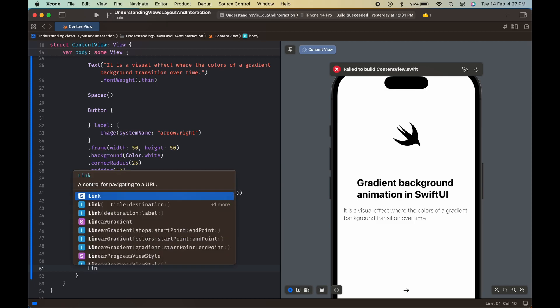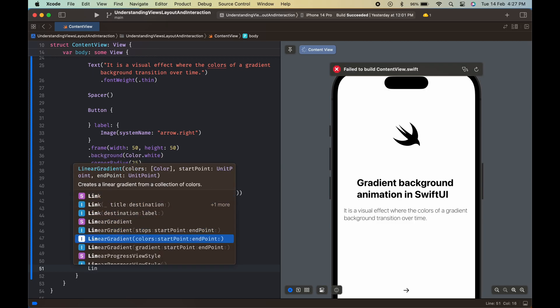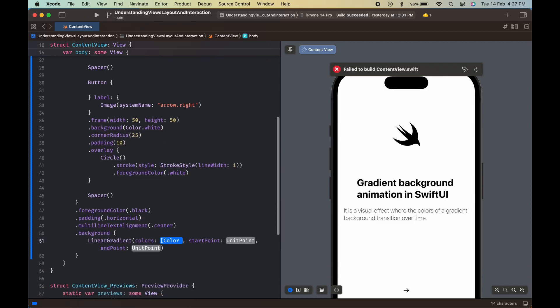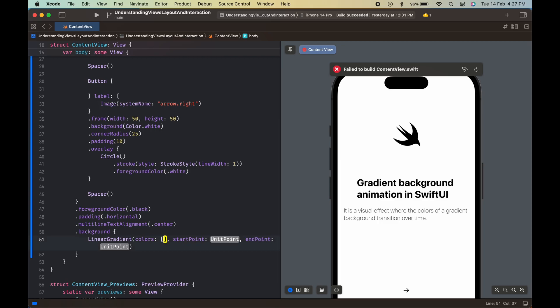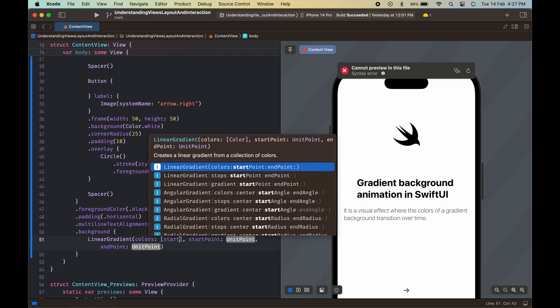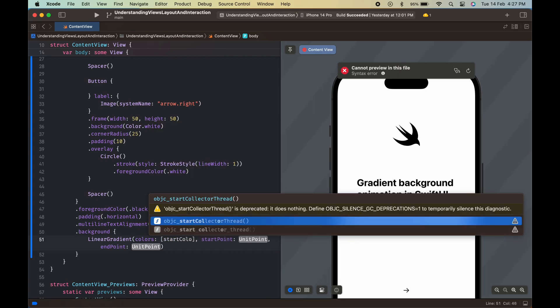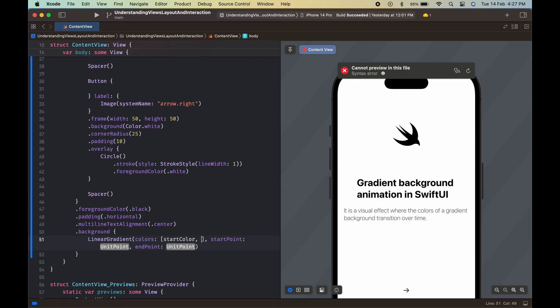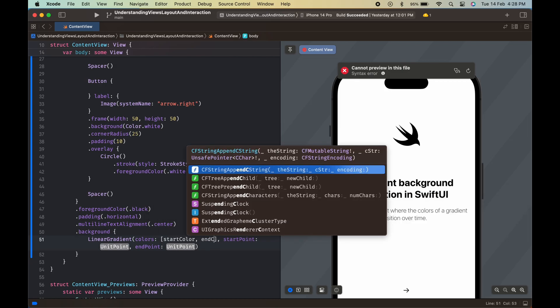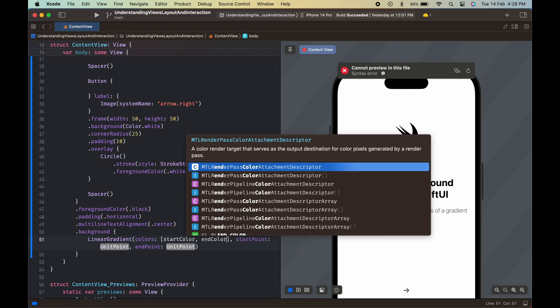The most interesting part of this code is the background of the VStack. The background modifier sets the background of the VStack to a linear gradient. The gradient struct takes an array of colors and creates a gradient between them. In this case, we have a gradient that starts with blue and ends with green.